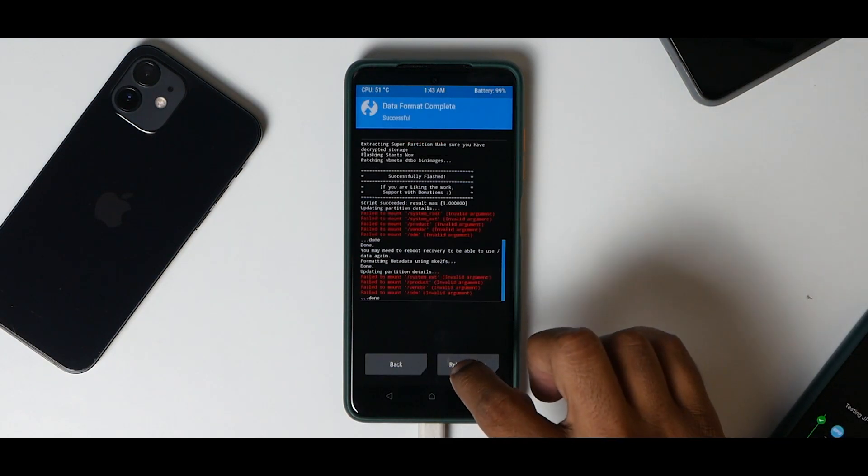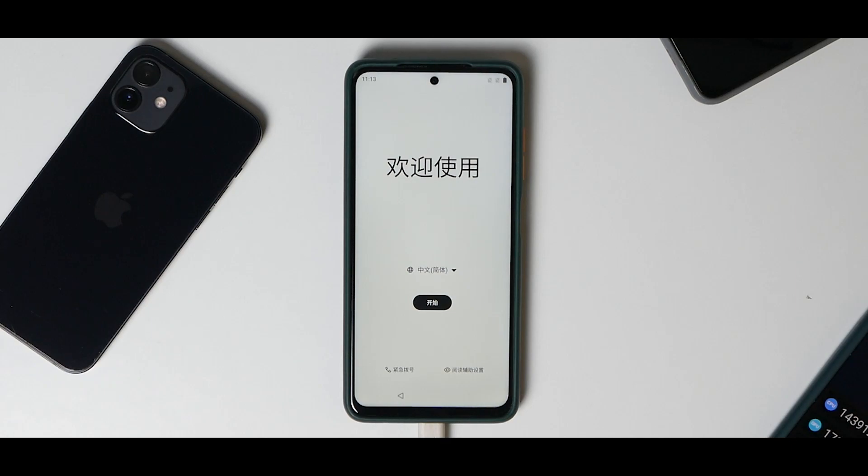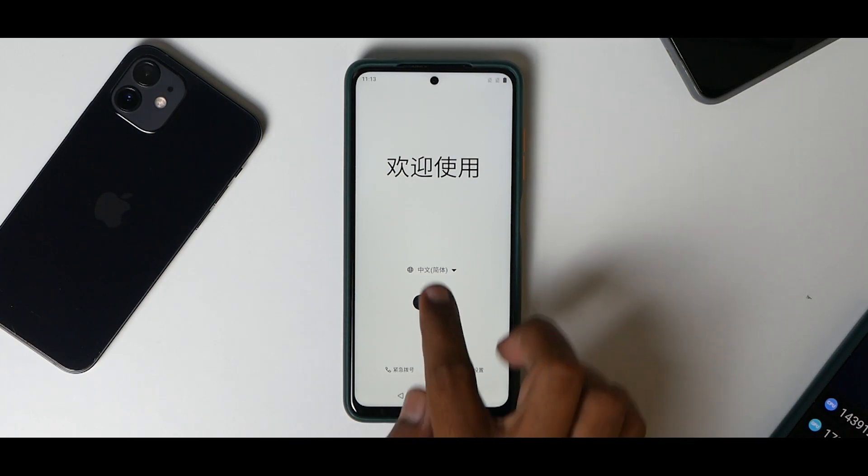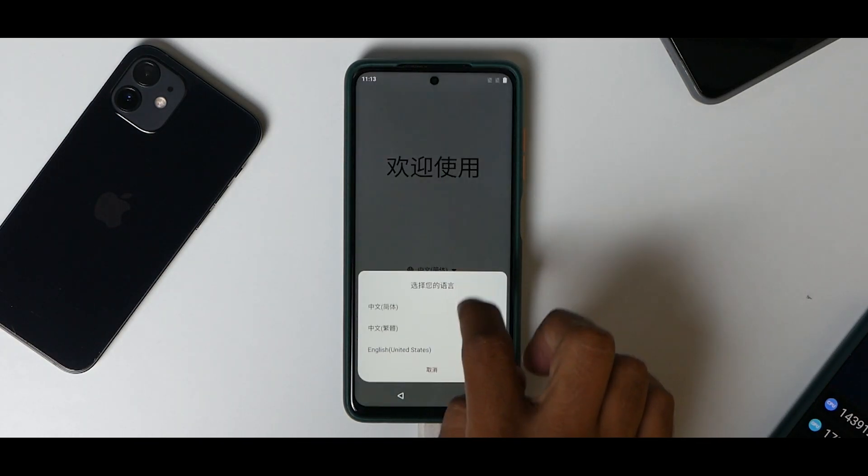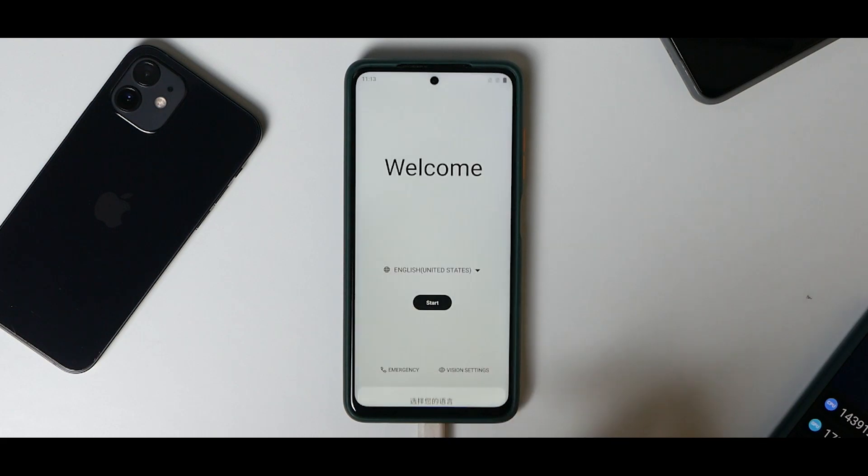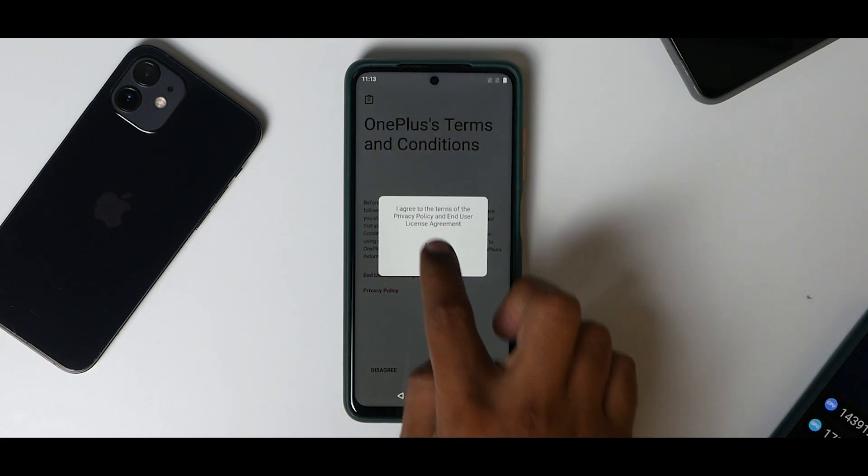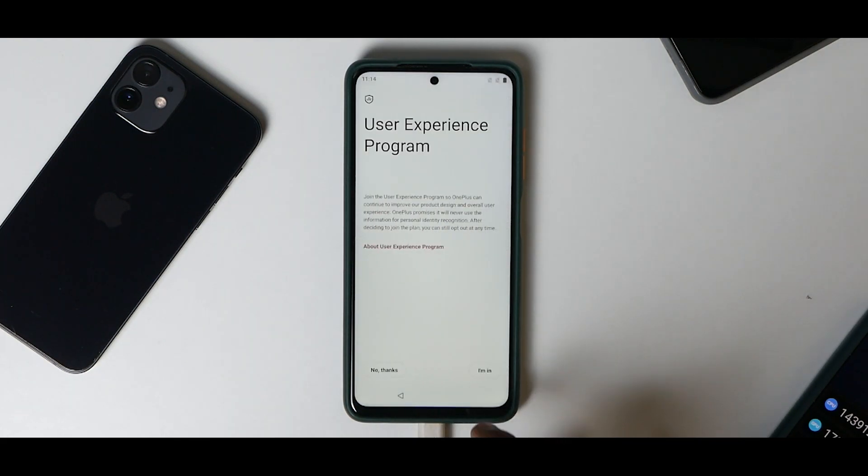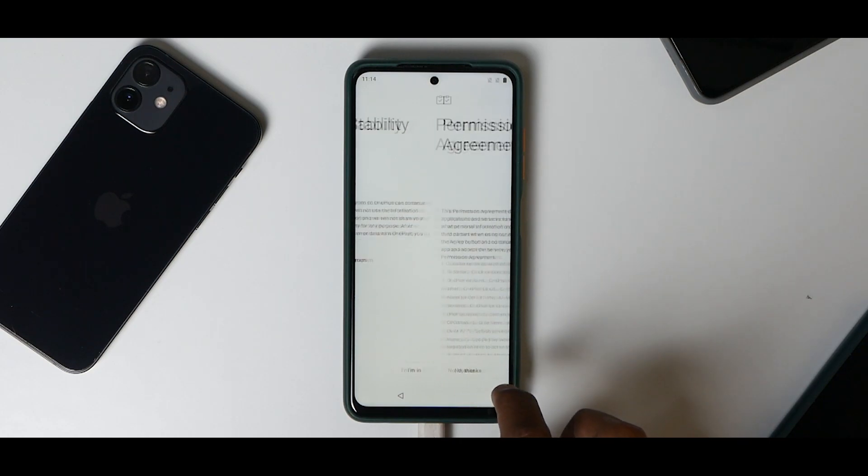The first boot will take anywhere between 30 seconds to a minute, so please be patient. Now you are on the setup screen of H2OS. Of course it is Chinese, so you need to change this to English. Start, agree, okay, skip. Let's connect to Wi-Fi.